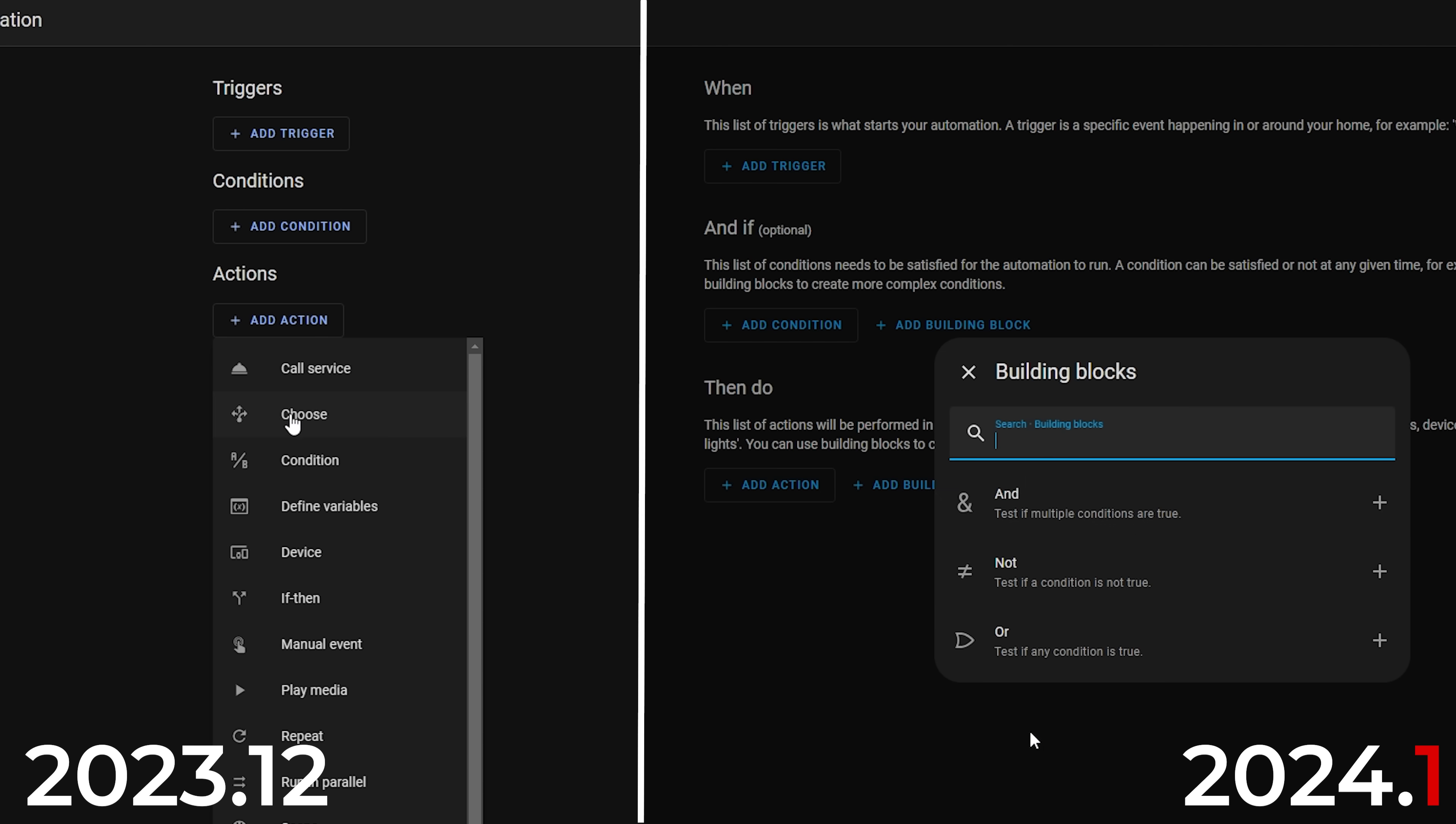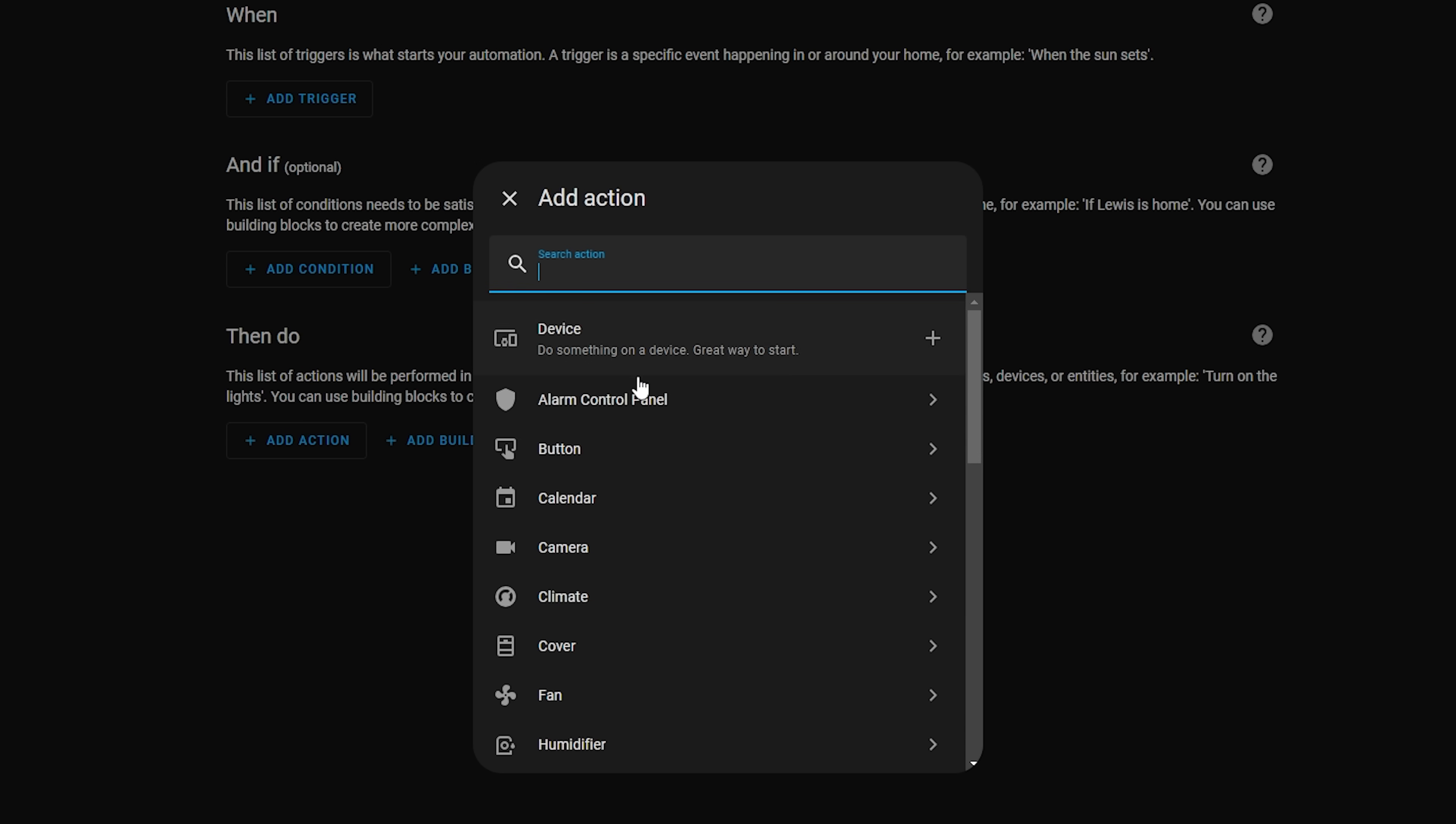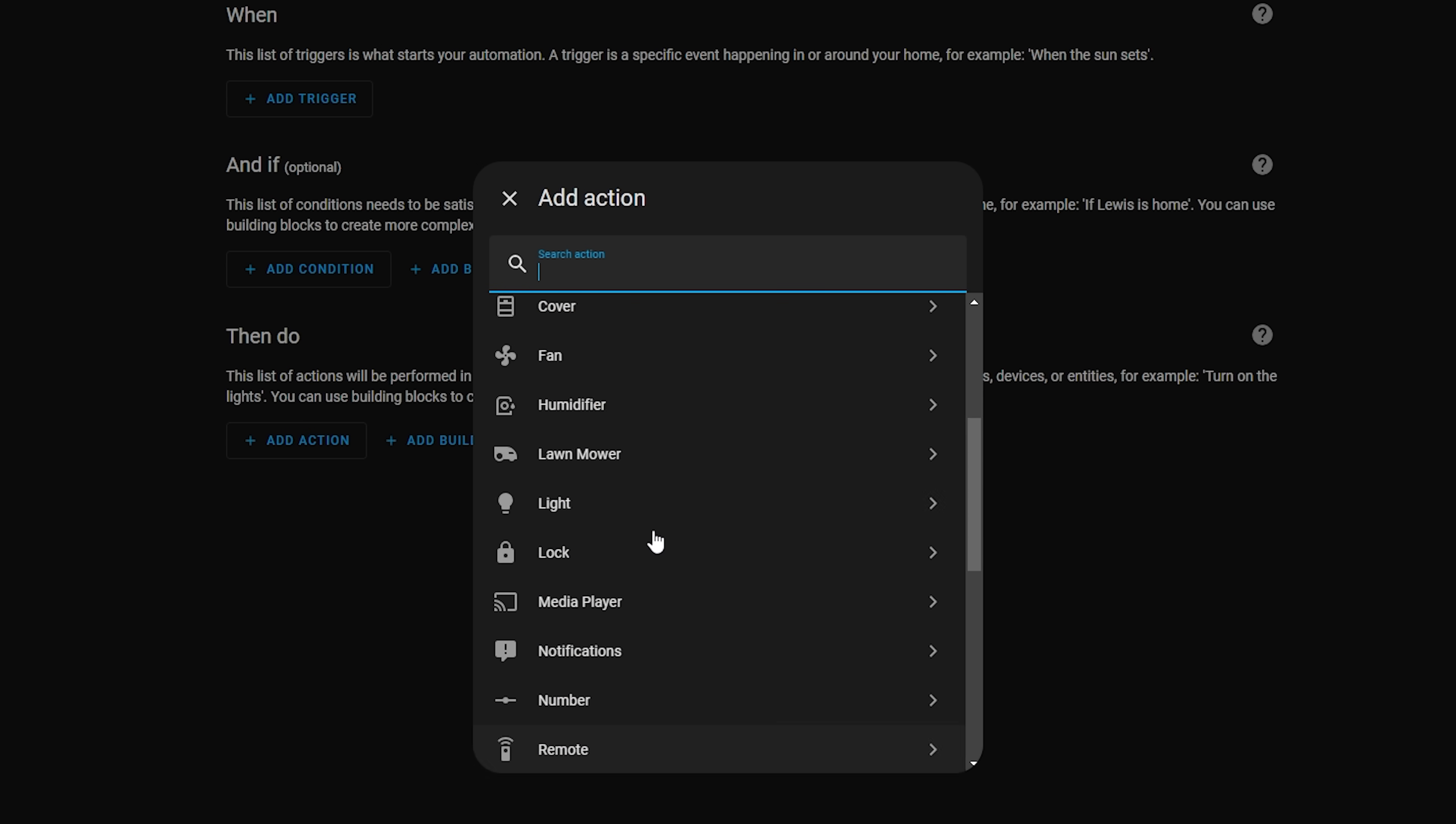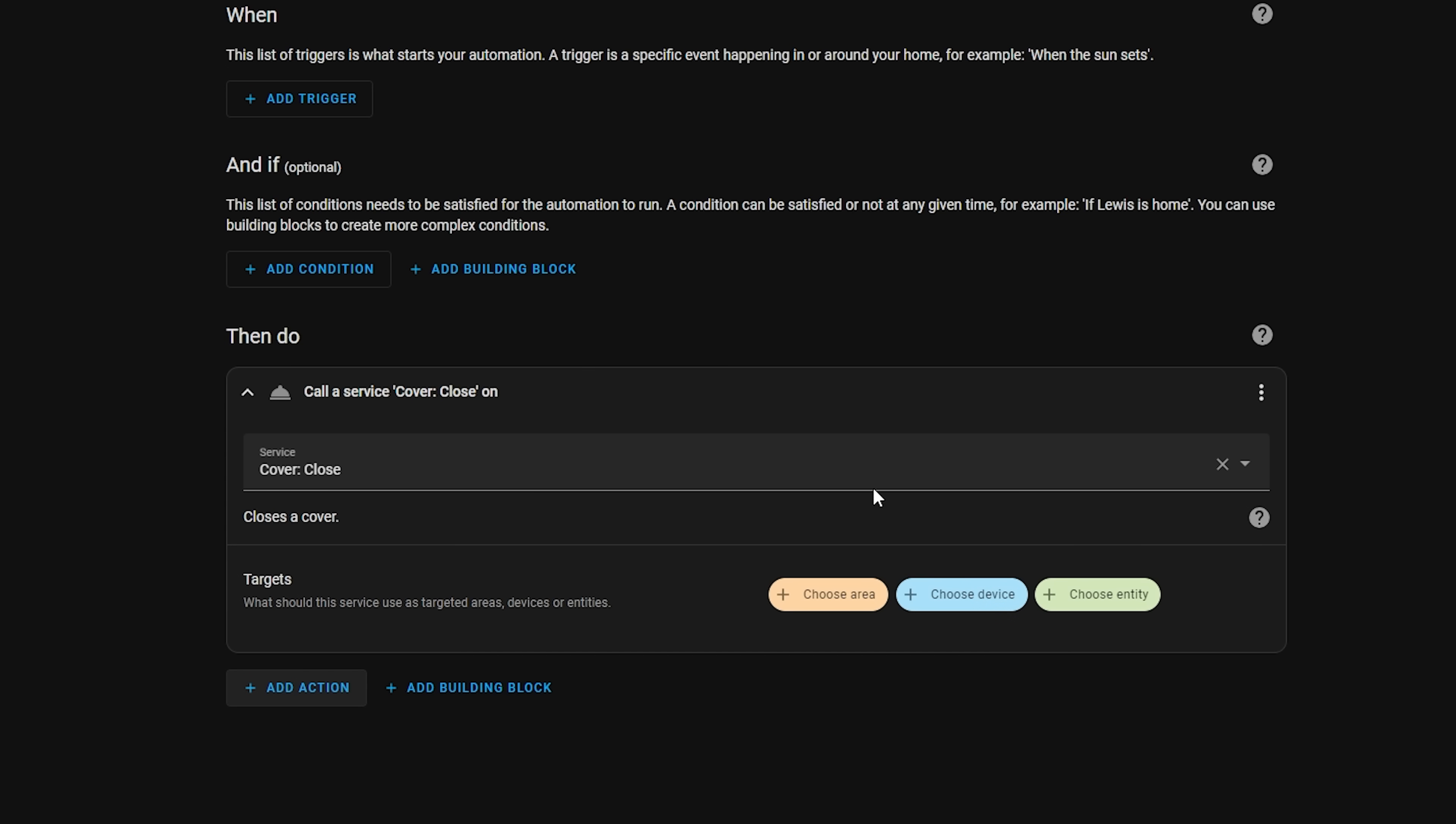You will also notice if you click on the add action button that it now has a list of all the common types of devices instead of things like call service, choose, if then and that type of thing. If you select one of the device types it will bring you into all of the services for that type of device.